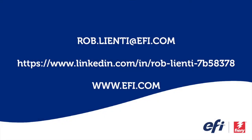I hope you enjoyed this edition of Fiery Friday. If you have any questions about the video you saw today, please feel free to reach out to me at rob.lienti at EFI.com or send me a message on LinkedIn. Have a great weekend.